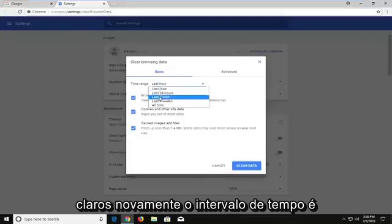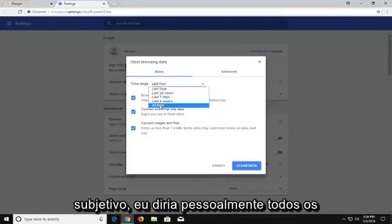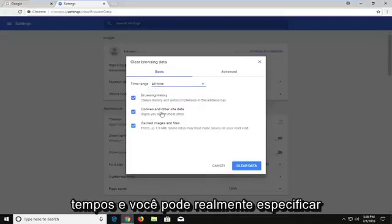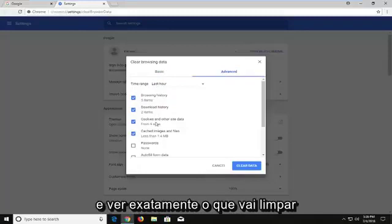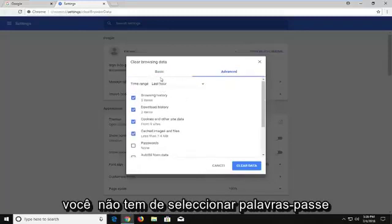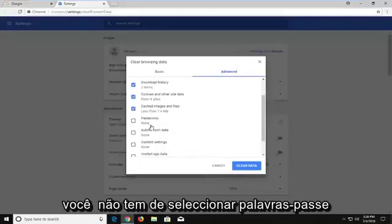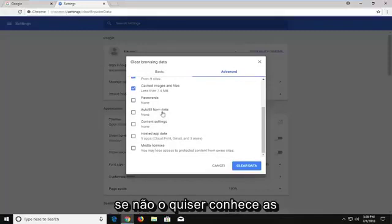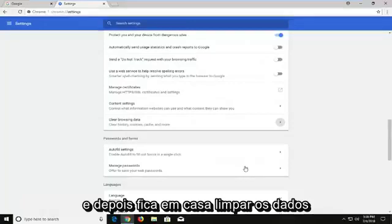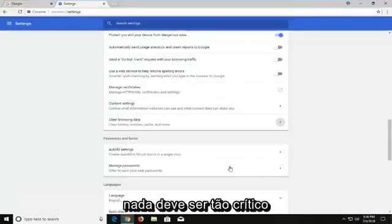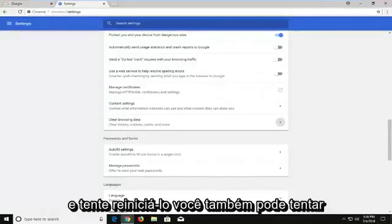The time range is subjective — I would personally say all the time. You can actually specify further if you go underneath Advanced and see exactly what's going to be cleared. You don't have to select passwords or other important stuff that you don't want to remove. Then just left click on Clear Data. Nothing should really be that critical, but just try clearing your browsing data and try restarting it.